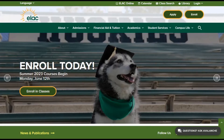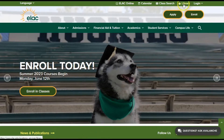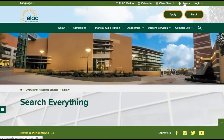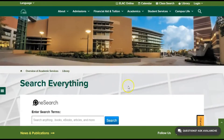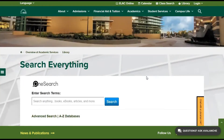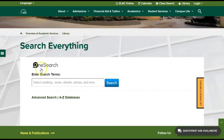Let's learn how to use Gale eBooks for your background research. To get started, go to elac.edu and click on the library link at the top. Or you can go directly to our library homepage by typing in elac.edu/library into your browser. Scroll down, and underneath the OneSearch box, look for the A-Z databases link.